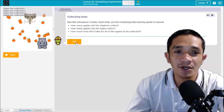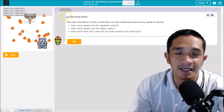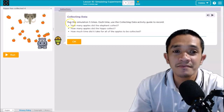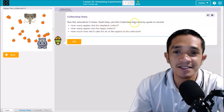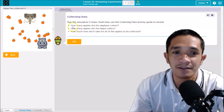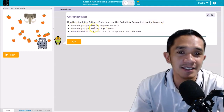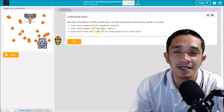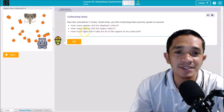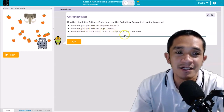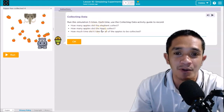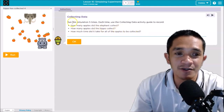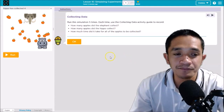Here is the instruction. It says to run this simulation five times. Each time, use the collecting data activity guide to record: number one, how many apples did the elephant collect; how many apples did the hippo collect; and how many times did it take for all the apples to be collected. You will do it five times and record the number of apples collected by the elephant and the hippo.